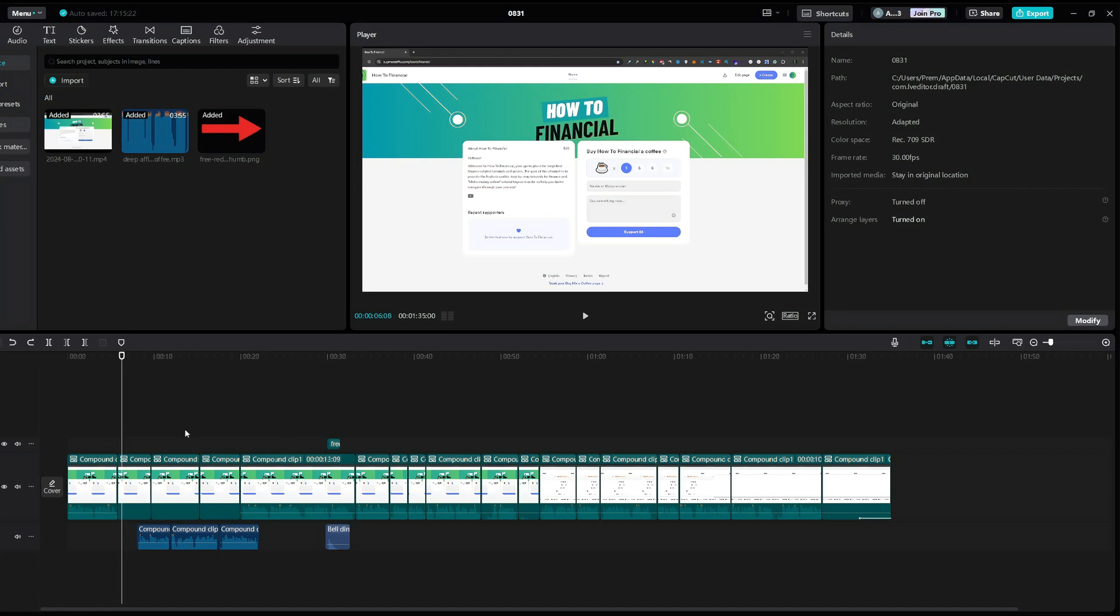Also, if you want to support the channel and open a new CapCut account at the same time, you can use my link from the description below.